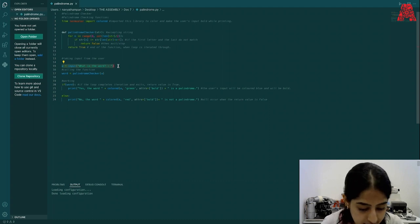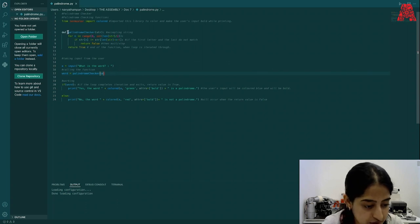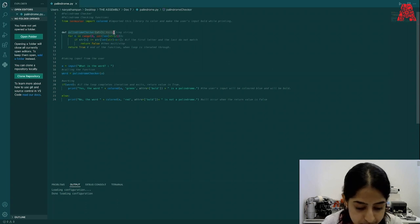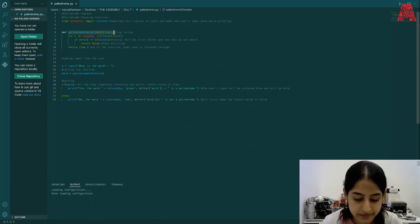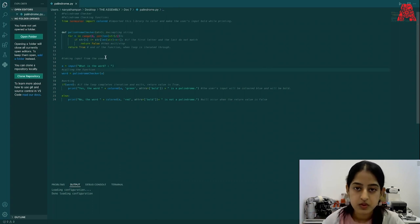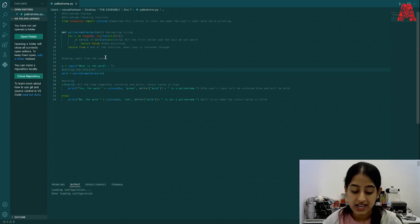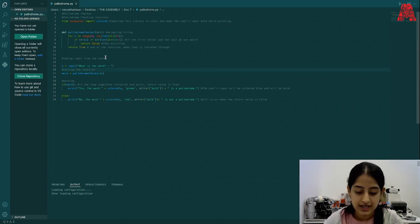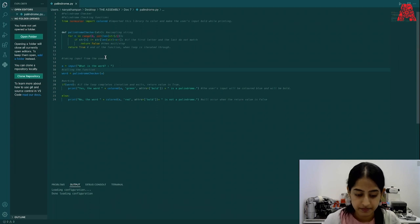Now we can use the given input to check whether the word is a palindrome or not. For that, let's create a separate function named palindrome checker, which will accept an input if it is a string. Now, the goal is to divide the word and check with the first letter and the last letter to see if they are the same.